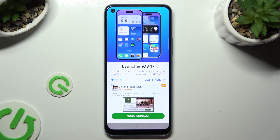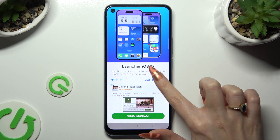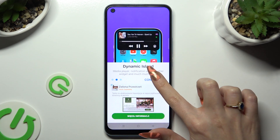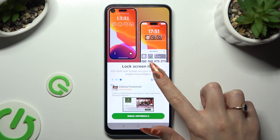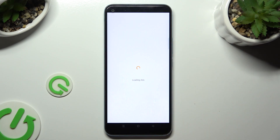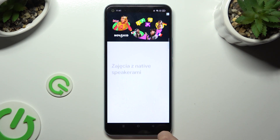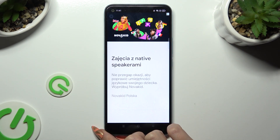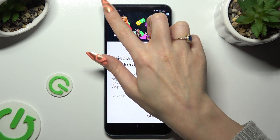Now you need to choose Continue twice, and tap on Start. Finally, after closing the app...